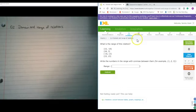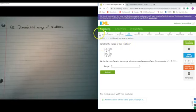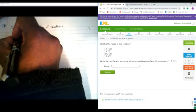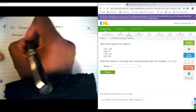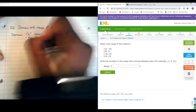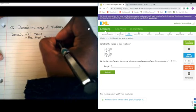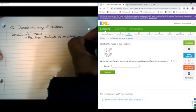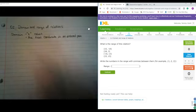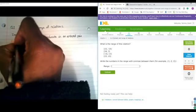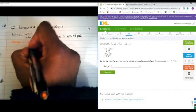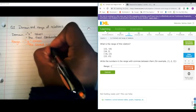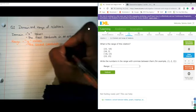Alright, let's look at Q2, Domain and Range of Relations. So we're asked, what is the range of this relation? A couple of things you need to remember: domain is the x values, or the first coordinate in an ordered pair. And the range is the y values, which is the second coordinate in an ordered pair.